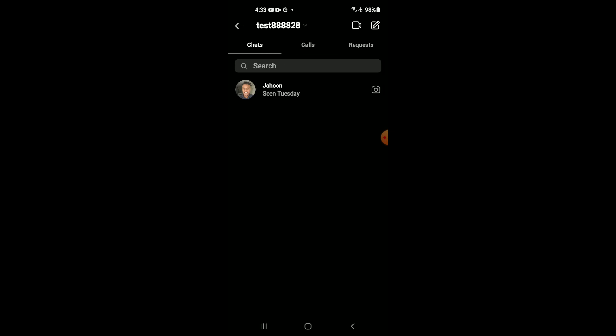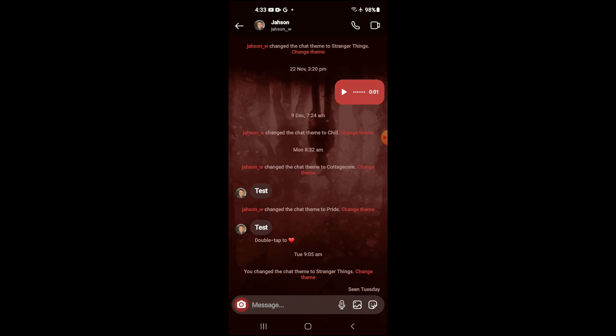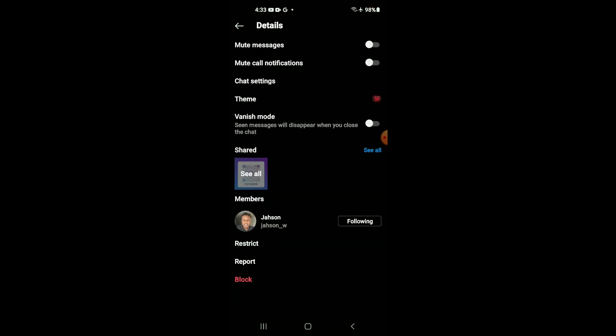Then you're going to select the contact or the chat that you would like to change the background theme for. Then you're going to tap on the person's name. Then you'll tap on theme.